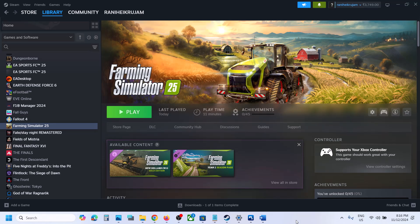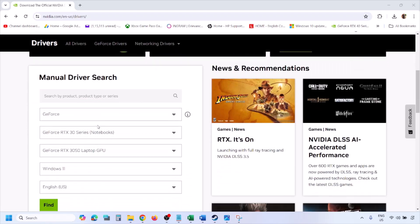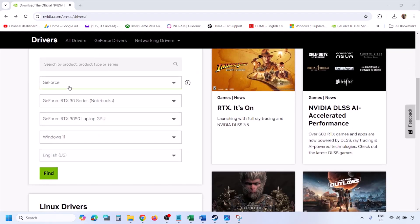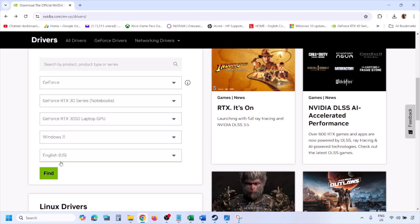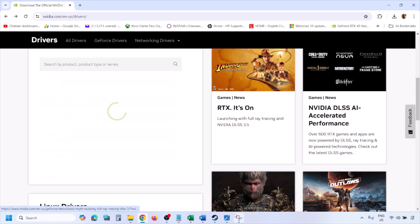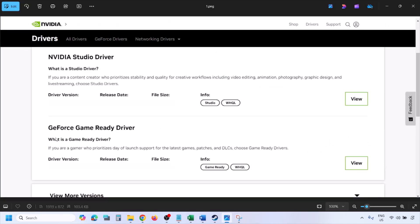I'm showing this for NVIDIA. Go to the NVIDIA website and select your graphics card from the list. Make sure you select the correct graphics card and the right operating system — Windows 11 or Windows 10 — then click Find.